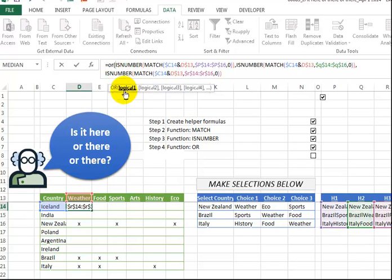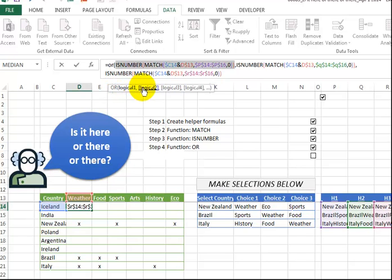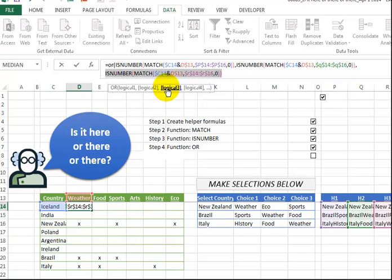So the OR statement will return true if either this one is true, or this one is true, or the third one is true. As long as one of them is true, we'll get our true answer.